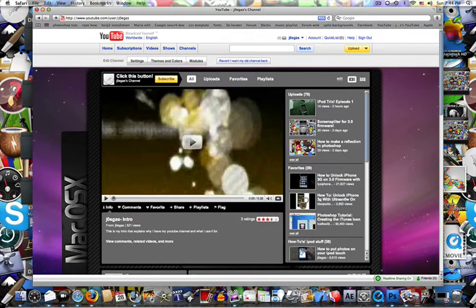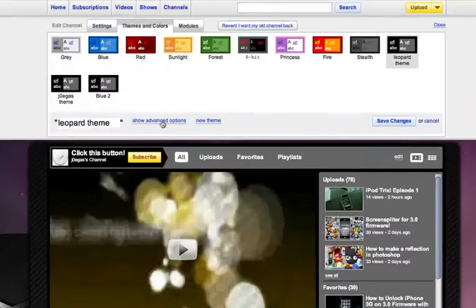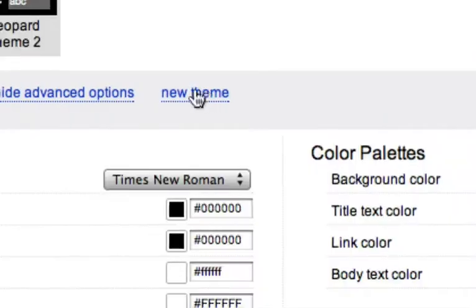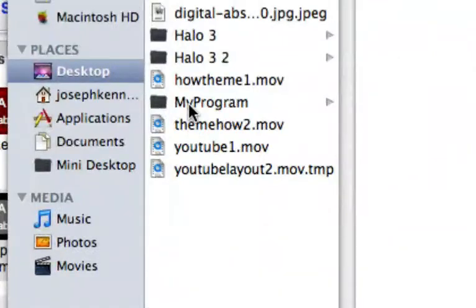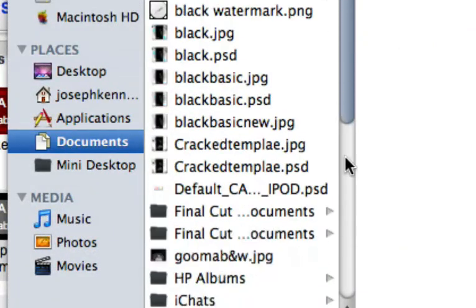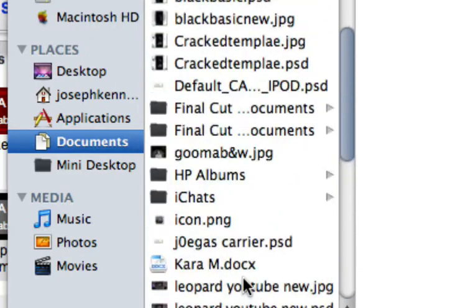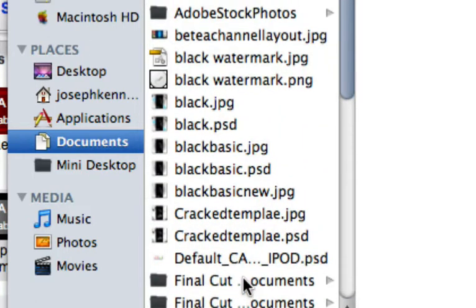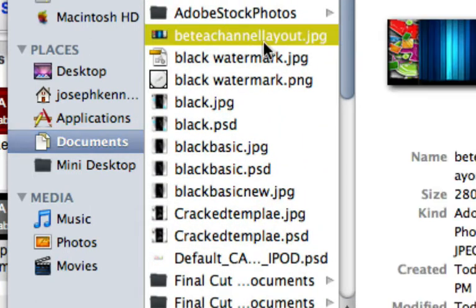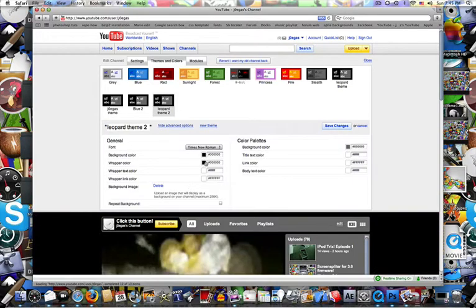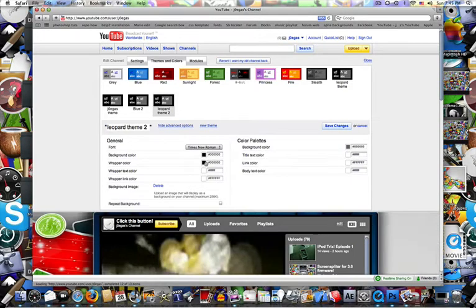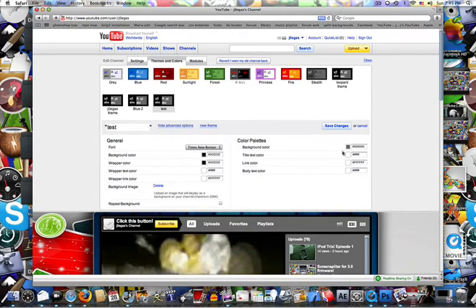So anyway, you're going to want to go to Themes and Colors and then click New Theme. And automatically we're going to click Choose File, go to our documents or whatever you saved it to, and here I have the beta channel layout JPEG. Okay.